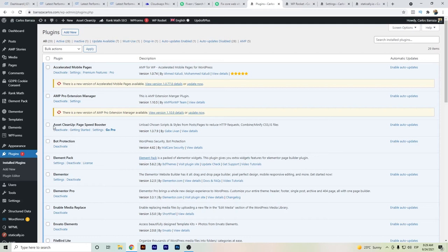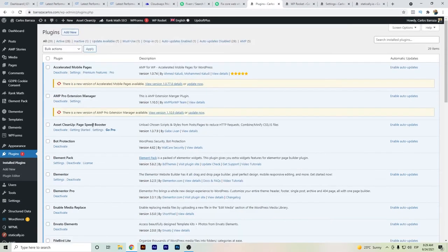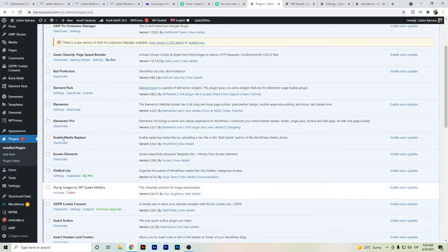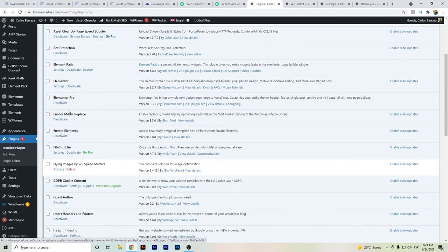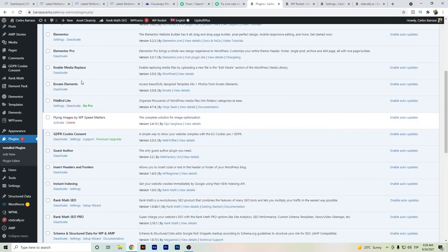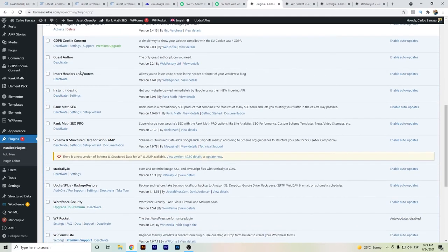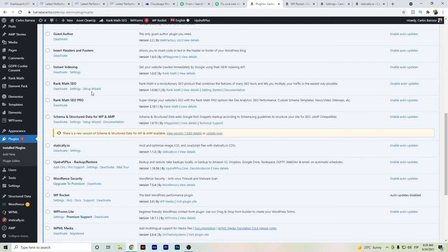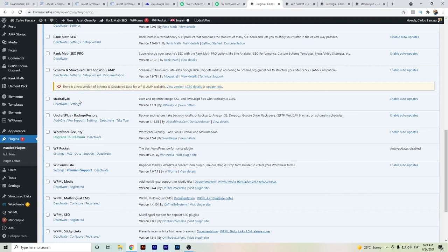The ones installed: Asset Cleanup helps with Elementor to decide which scripts not to load. As you can see, I have Elementor, which isn't recommended for website speed, but it's feasible to reach good loading times. I also have plugins like Rank Math or WPML, as I mentioned, which might add more code but it's feasible to reach good speed times.